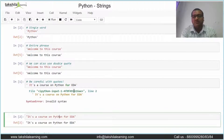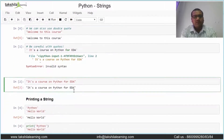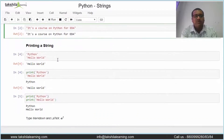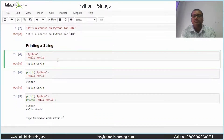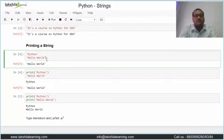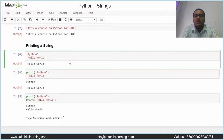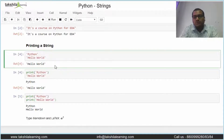So in this video we are seeing what a string is, how to print it, and how to declare it. Now let's see how to print strings. This is a Jupyter notebook property — in a Jupyter cell you can print one variable or string without using the print statement, but you cannot print more than one that way.